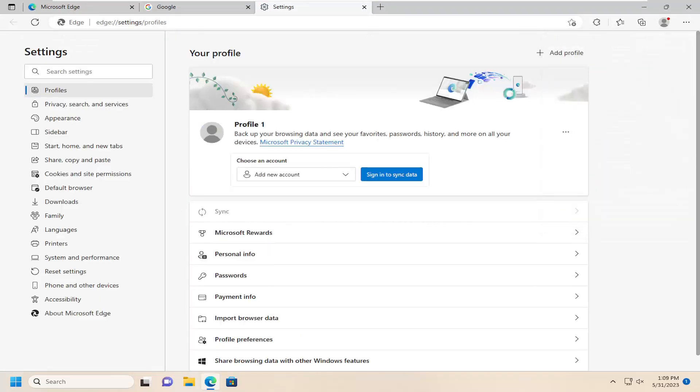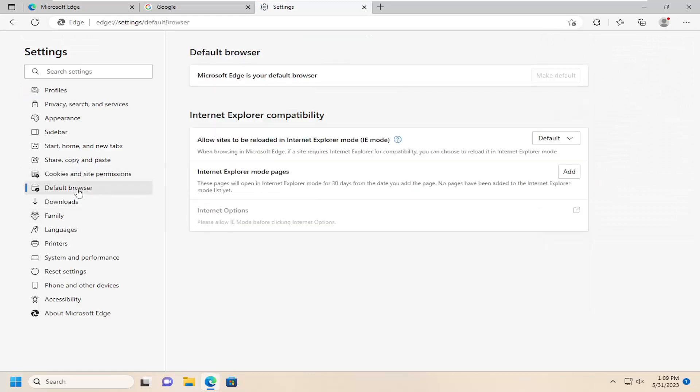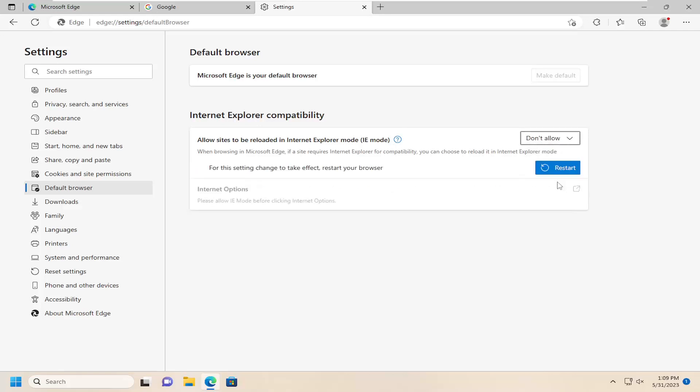And now on the left side you want to select default browser, and on the right side where it says allow sites to be reloaded in Internet Explorer mode or IE mode, click on the drop-down and select don't allow.